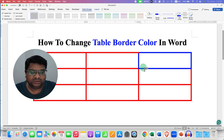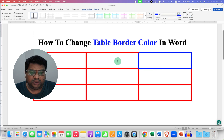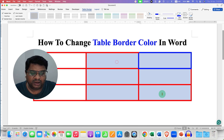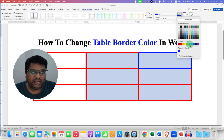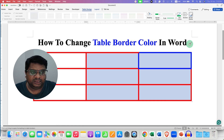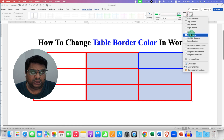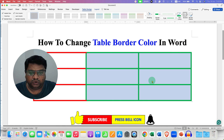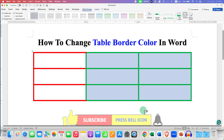If you want to change the color of a particular cell's border, click inside the cell, select the color of your choice — for example blue — and then click All Borders. This changes the border color of that specific cell. You can similarly select multiple cells at once, choose a color, and click All Borders to change the border color of those cells.